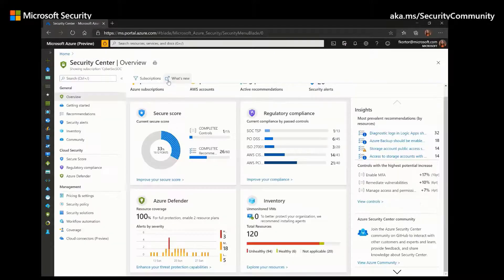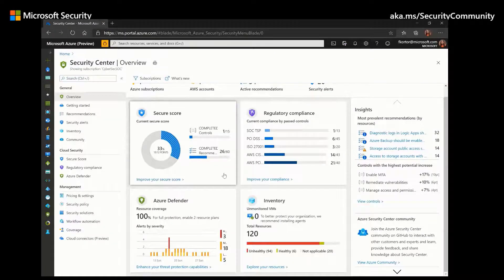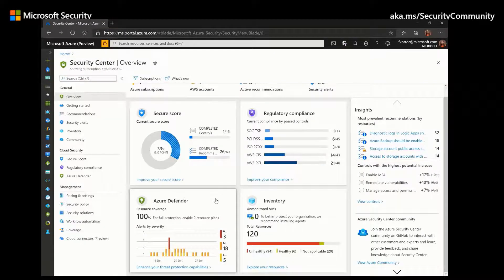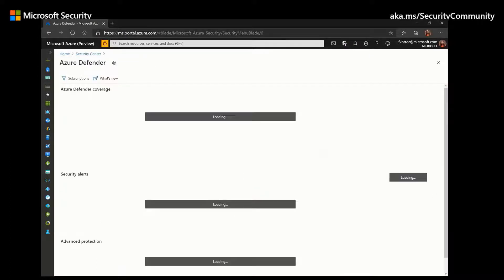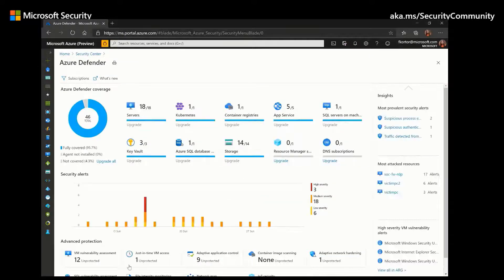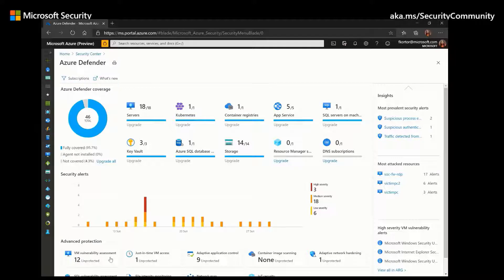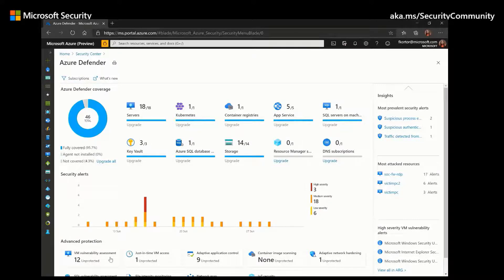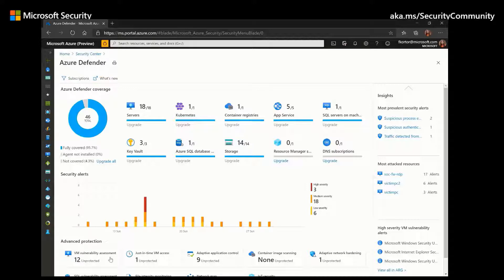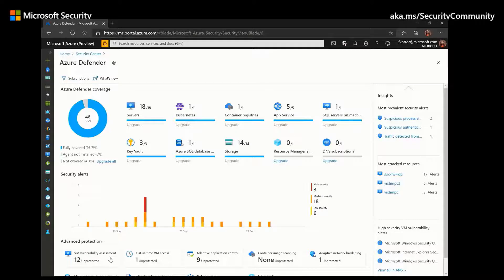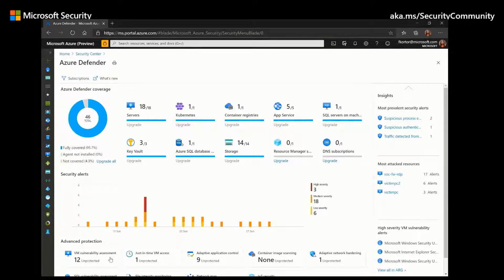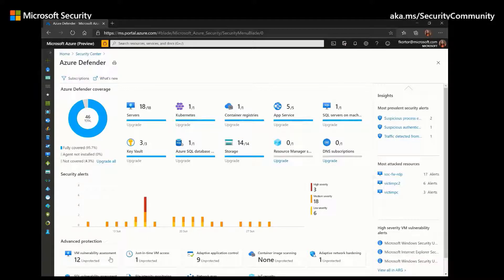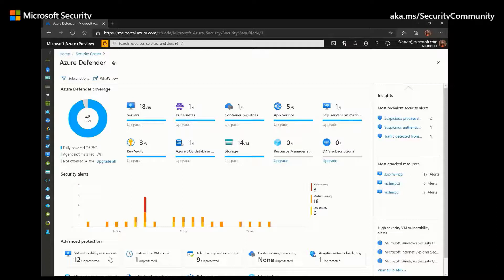Back on the Security Center dashboard, we also have Azure Defender. And Azure Defender addresses Security Center's cloud workload protection platform capabilities. So previously, we discussed the CSPM capabilities with Secure Score and Regulatory Compliance. So now we're going to look at the CWPP capabilities. And Azure Defender is able to do this by providing advanced threat protection for both your IaaS and PaaS resources. And these capabilities can be extended to resources hosted in other cloud providers and on-premises.